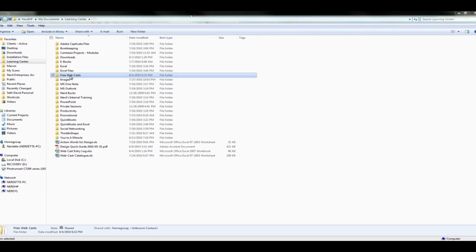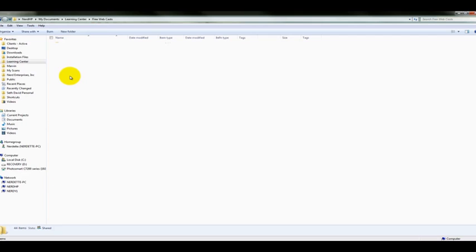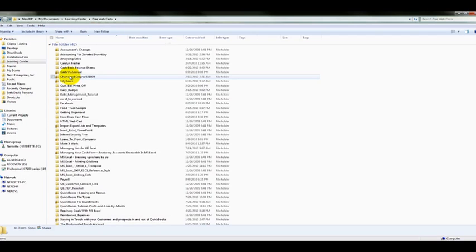Now, if we come over here to free webcasts, these are the ones that you see, like this one, which are free, and oftentimes you'll find them in the blog and elsewhere on YouTube and so on and so forth.